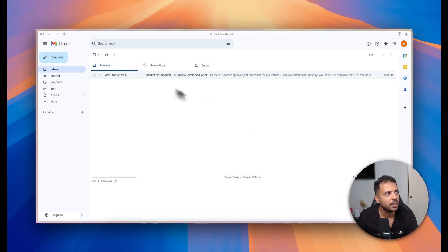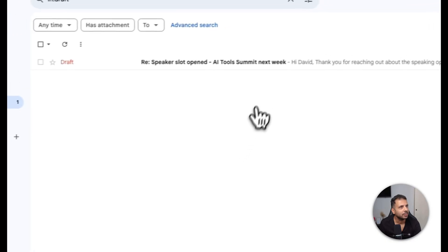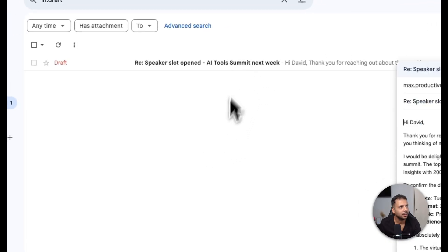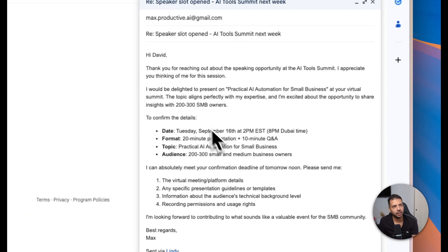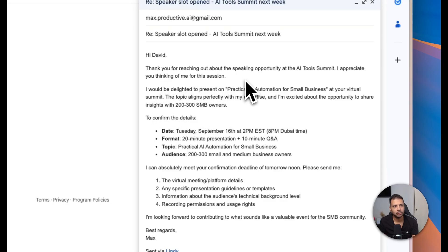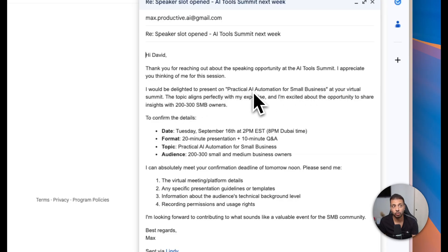Let me check my Gmail drafts box to see if that was really done. And as you can see, now I have one new draft and it's here, so I will click on it. Here the draft written by my AI agent: Thank you for reaching out about the speaking opportunity at the AI Tool Summit. I appreciate your thinking of me for this session. I like the tone, actually—pretty professional yet warm.